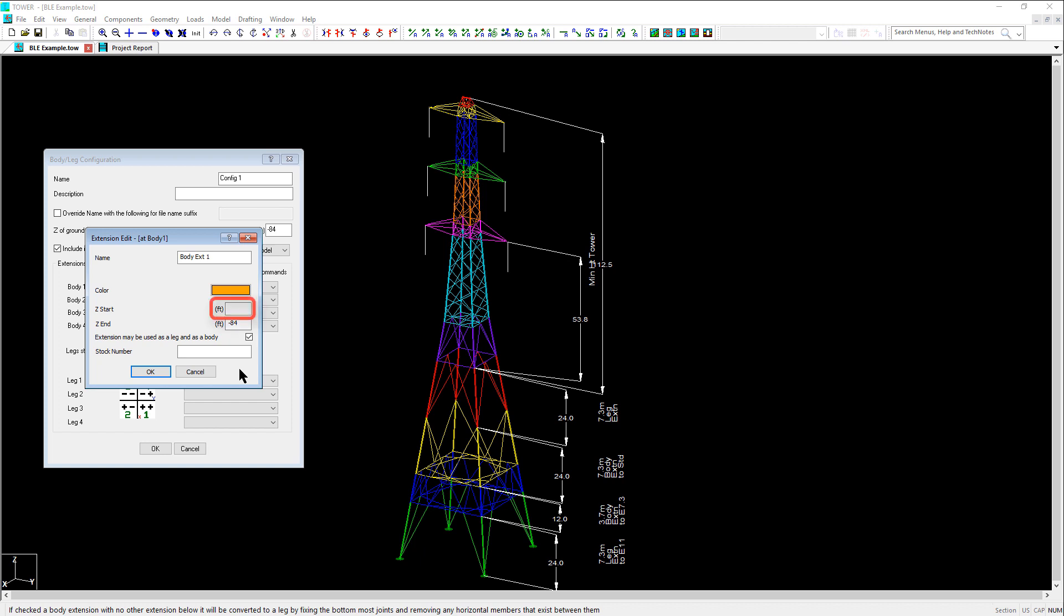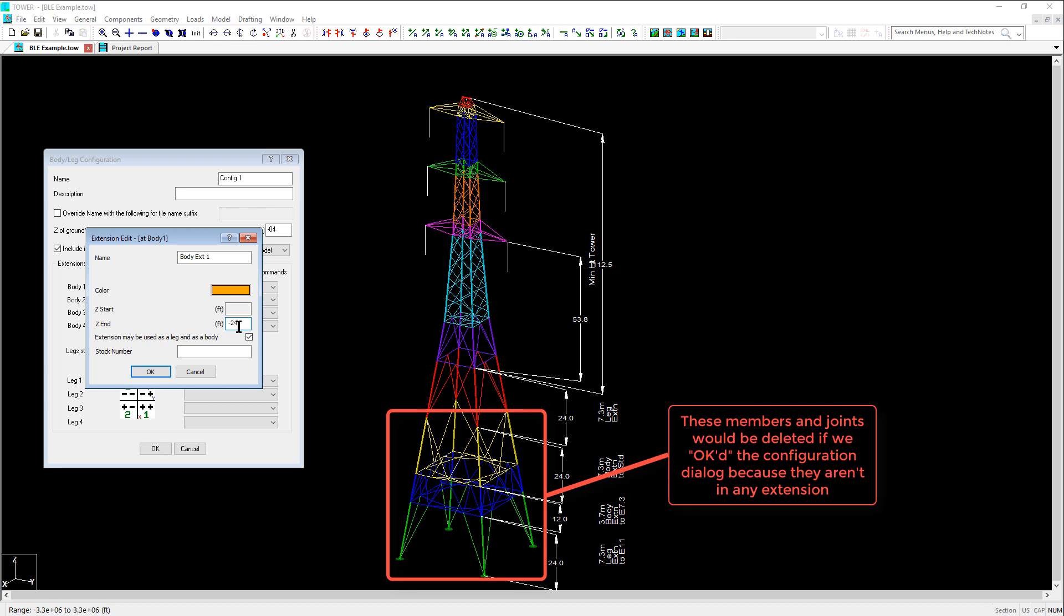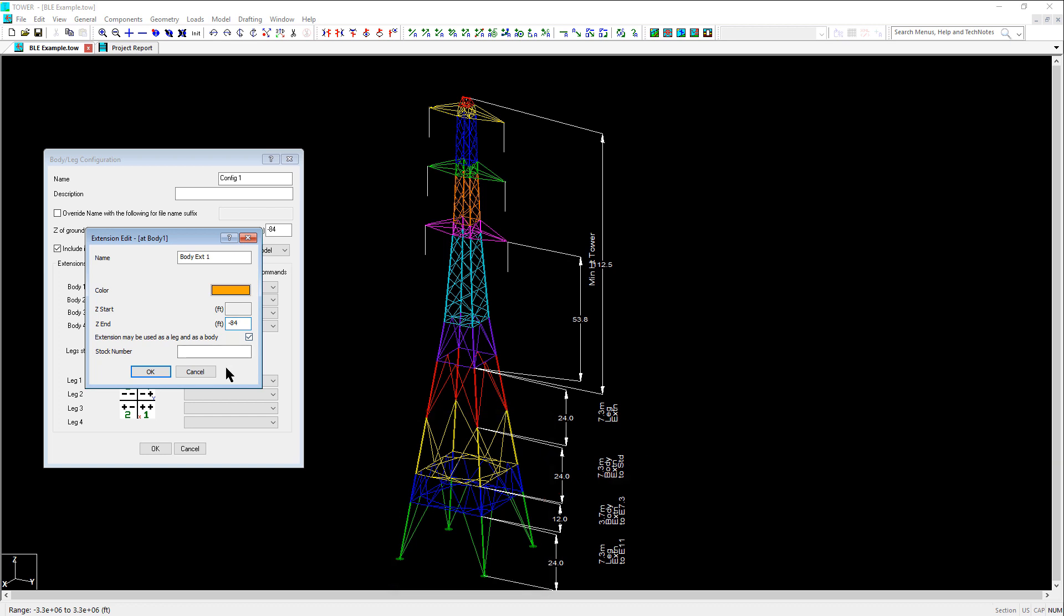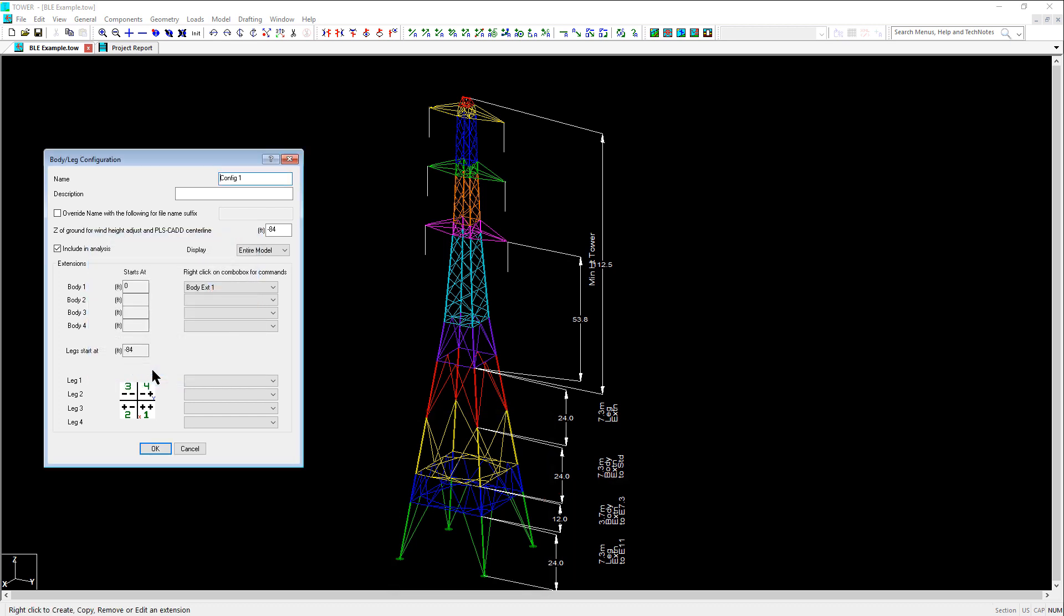Note that the Z start is grayed out because this is where the interface elevation is. And we are not going to alter the Z end elevation because we want to keep all the members in an extension at all times. If we were to adjust this to the body extension actually ends at Z equals negative 24, then all the other members would currently not be in an extension and would be deleted if we accidentally closed the configuration editor. So let's just change the name and click OK.